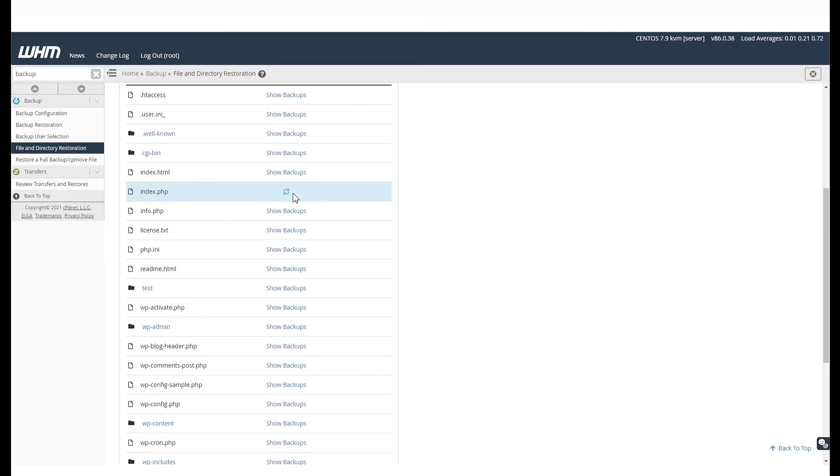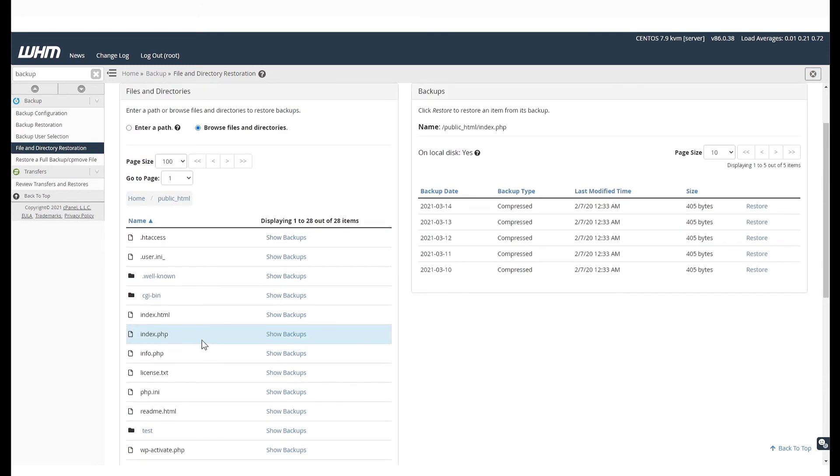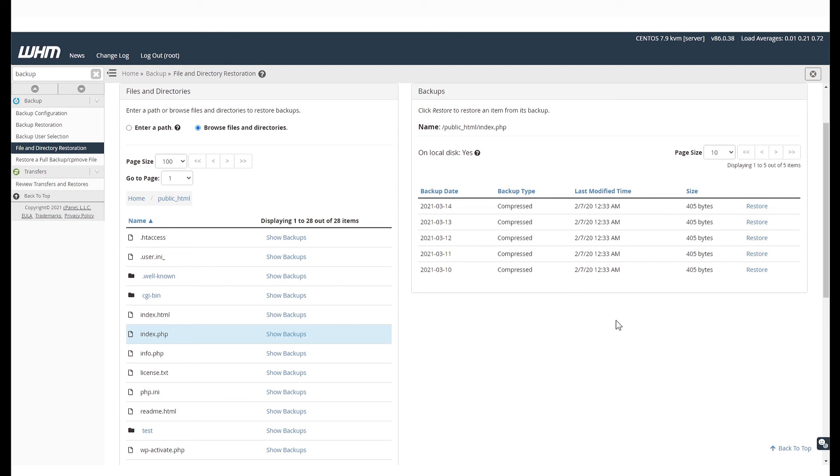You will then see the backup options for that file to the right. And that's it! You can take a look at the logs to verify the restoration.